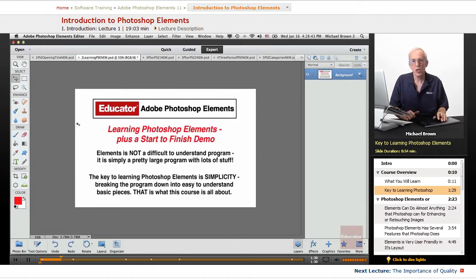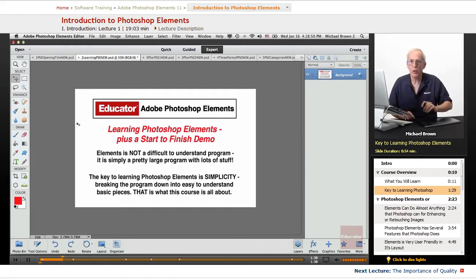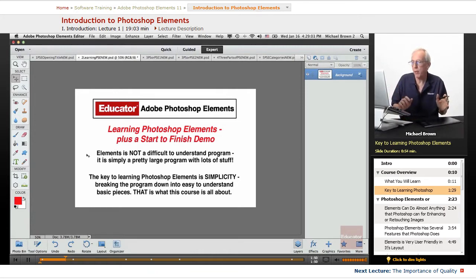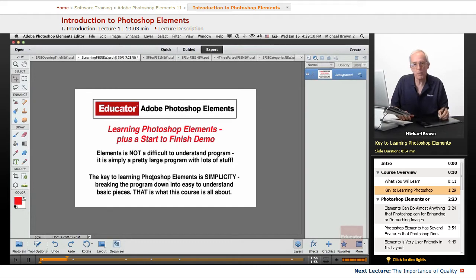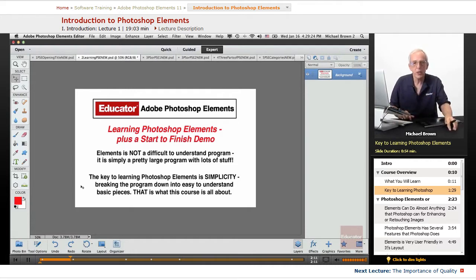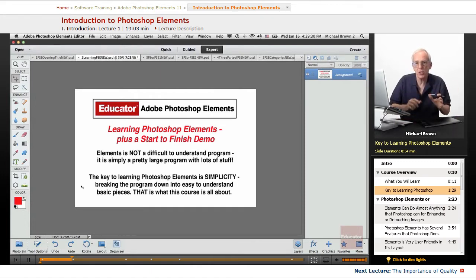In this lesson, we're going to talk about how to learn Photoshop Elements, and I'm going to show you a start-to-finish demo on how to take an image from the camera and change it from good to great very easily right here in Photoshop Elements. Elements is not a difficult program — it is simply a pretty large program with lots of stuff in it. The key to learning it is simplicity: breaking it down into easy-to-understand basic pieces and integrating those pieces together to make a quick, efficient, flawless, and smooth workflow.